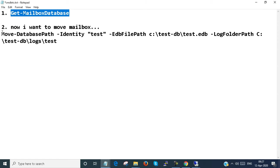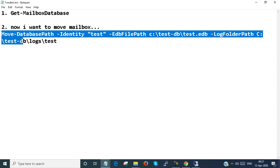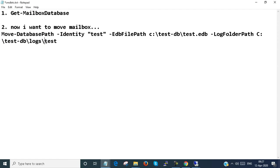Now I want to move the database mailbox. Move-DatabasePath, identity, database name is test. EDB file path: C:\test-DB. The database name is test.edb. EDB is the extension of the database.